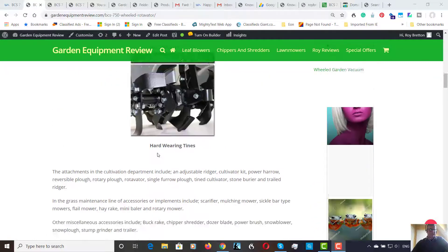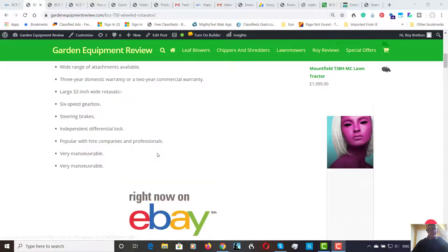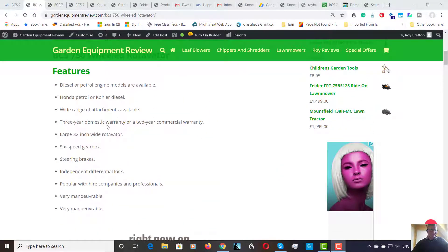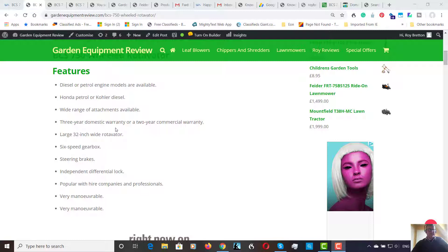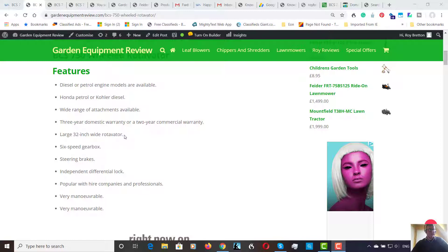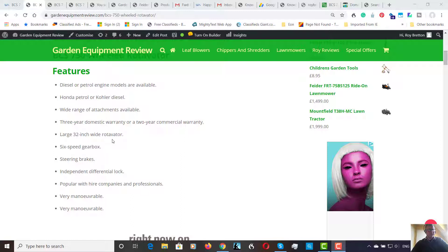So another big plus point. The BCS offer a three year domestic warranty and a two year commercial warranty. So that definitely gives peace of mind. Now the rotavator has a 32 inch wide cut. So it's quite a wide cut, just under three foot, which is fine, provided you can get it through your back gate or whatever. The other ones had a 26 inch width, and I think the smallest one may have had a 20 inch.